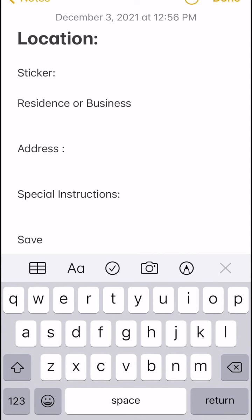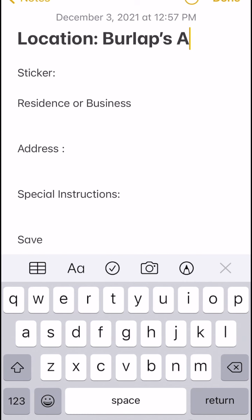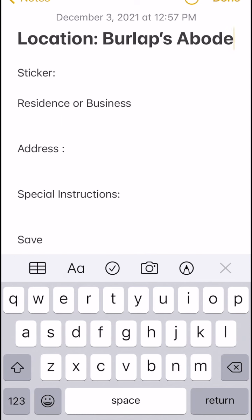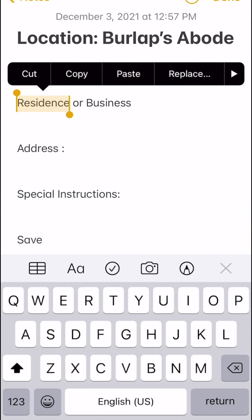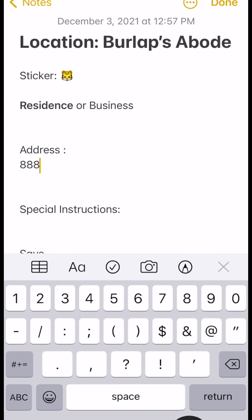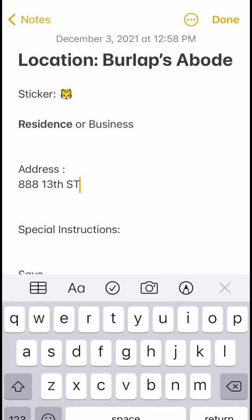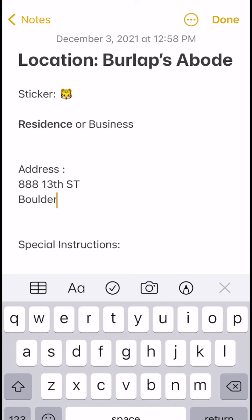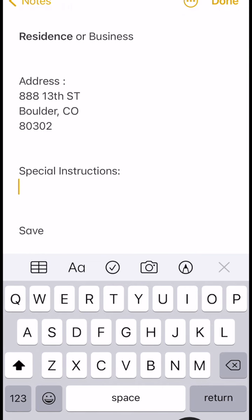Alright, so this is what the main screen would look like — to set your primary address. I'm gonna call my house "Burlap's Abode," and this is the sticker I'm going to use to send to friends, family, and businesses that are sending me a package. You make sure everything's correct once and then you can forget about it.